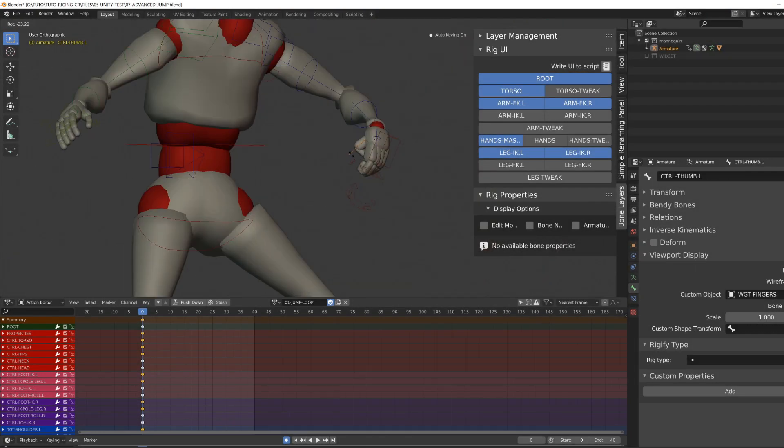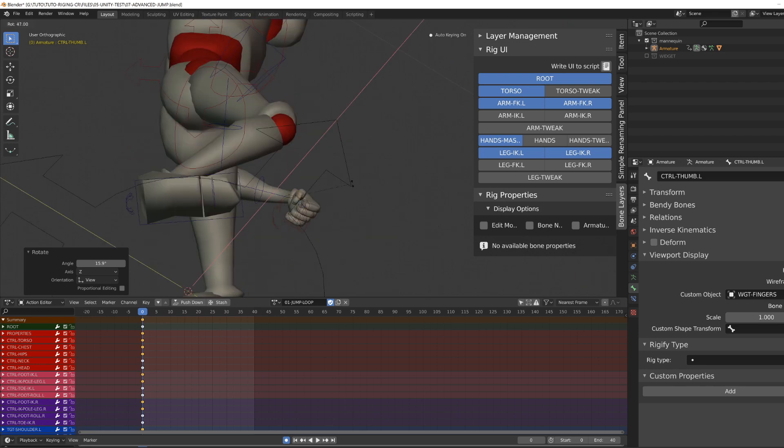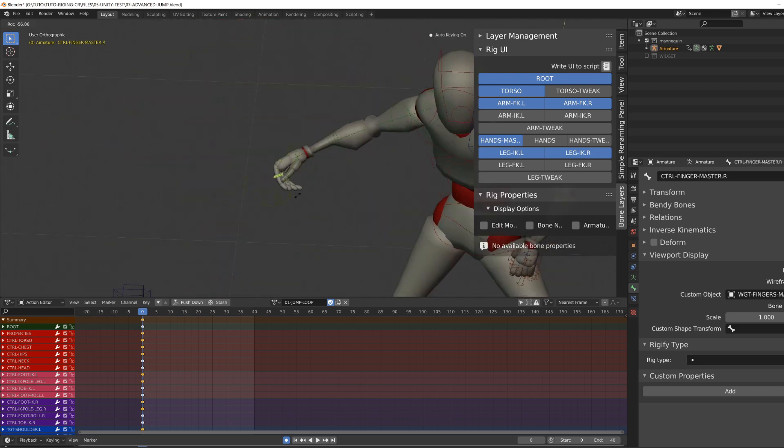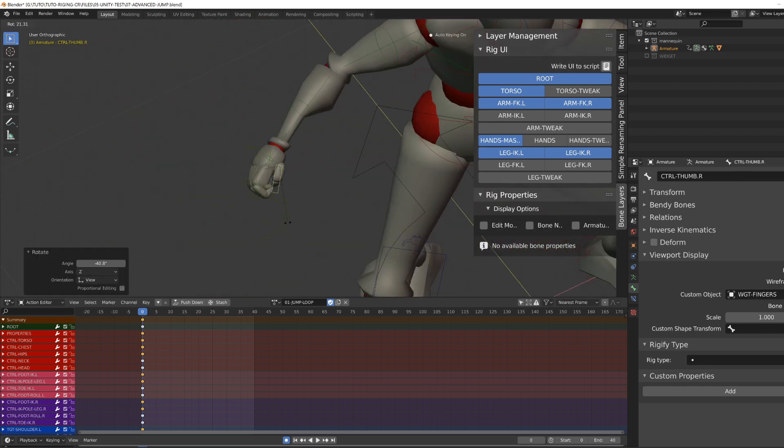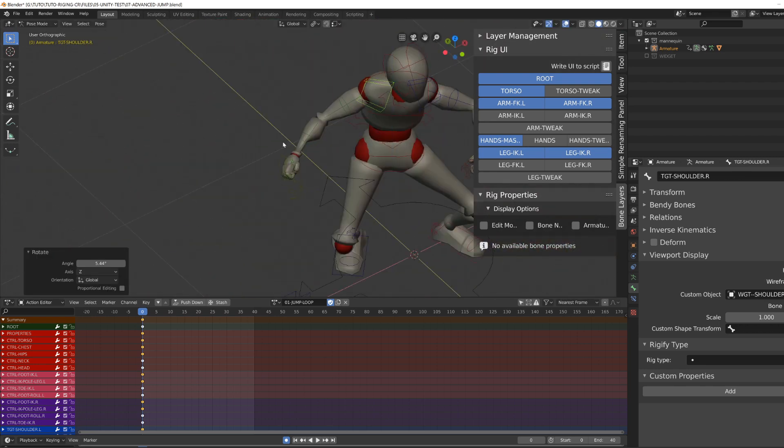In my latest course, I show some tricks and tips on how to build a rig that is suitable for game engines.